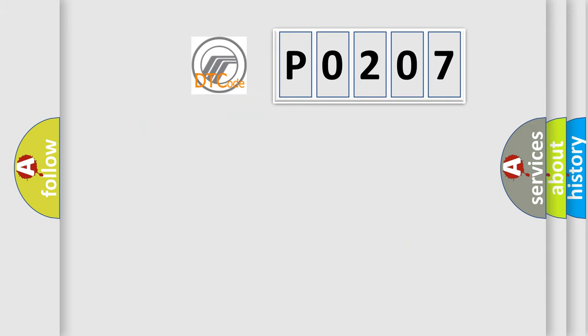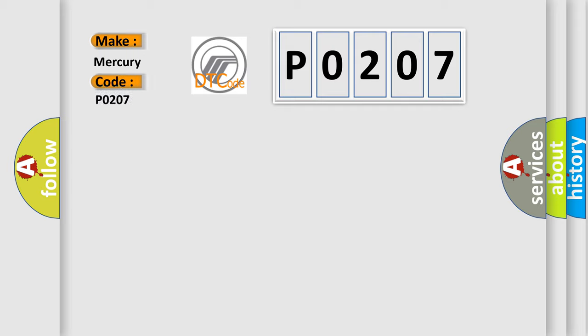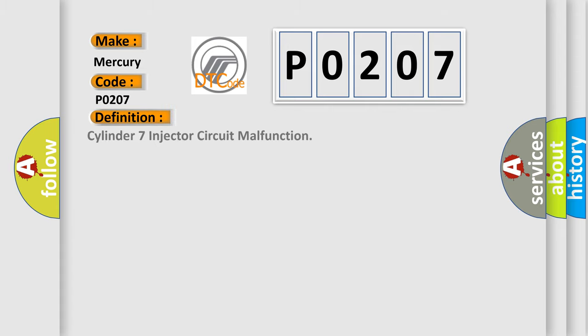So, what does the diagnostic trouble code P0207 interpret specifically for Mercury car manufacturers? The basic definition is: Cylinder 7 injector circuit malfunction. And now this is a short description of this DTC code.